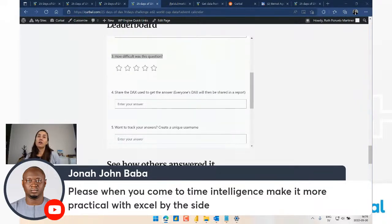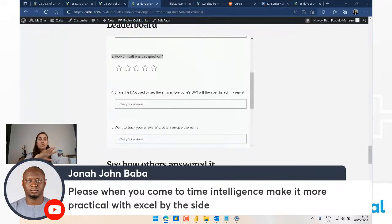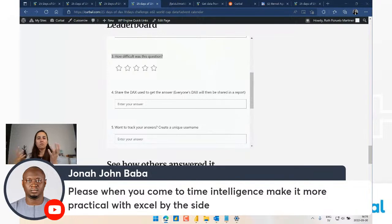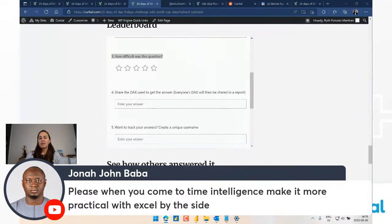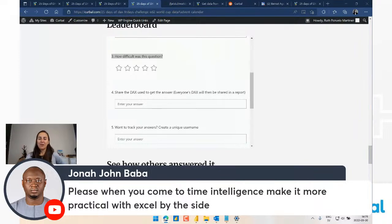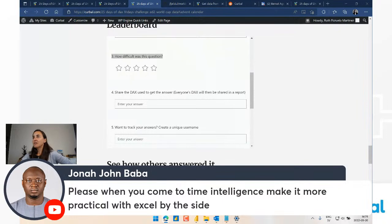We're not going to have any time intelligence in this challenge. The format for the Edition 2 solution videos will be the same as Edition 1 - first we find the answer, then we look at how to do it in DAX. If you've seen Edition 1 you'll know what I mean. I'm also looking forward to showcasing your DAX - if you have a solution that's a lot easier than mine, I'll use that too.